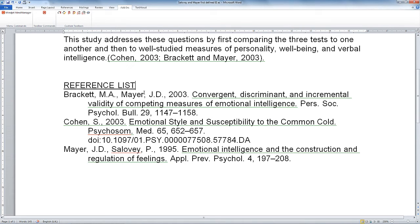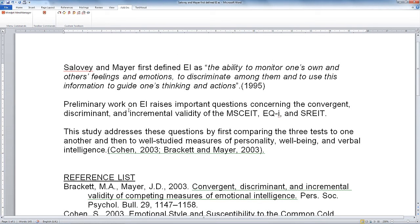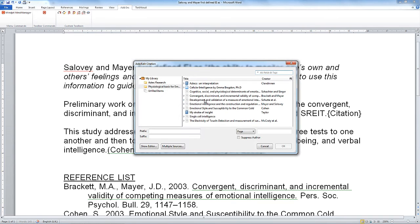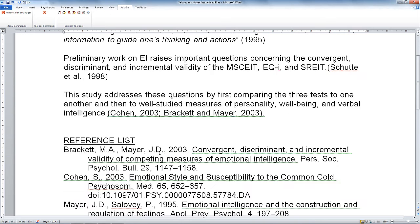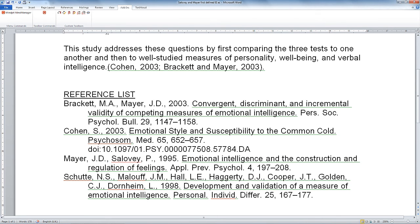Just to demonstrate what happens if you wanted to add some additional references in later — because that's absolutely fine — I'm going to add another reference at the end of this second paragraph. Back into Insert Citation, I'm going to choose this one here: 'Development and Validation.' Let's add this in. You can see it's put in my citation and added it right at the end alphabetically.